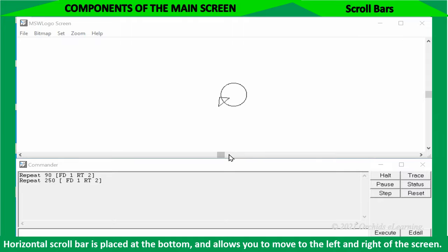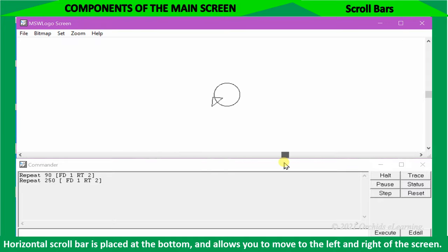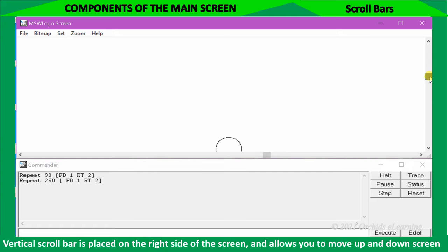Horizontal scroll bar is placed at the bottom and allows you to move to the left and right of the screen. Vertical scroll bar is placed on the right side of the screen and allows you to move up and down screen.